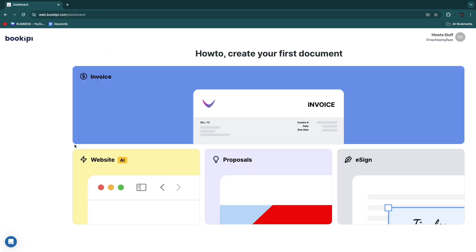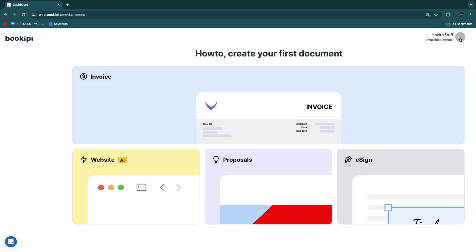And then you have already sent this invoice using Bookapai. So now you know how to use Bookapai to send invoices.